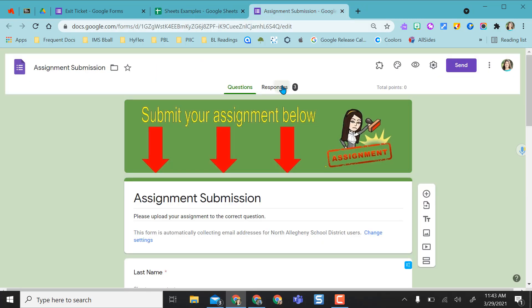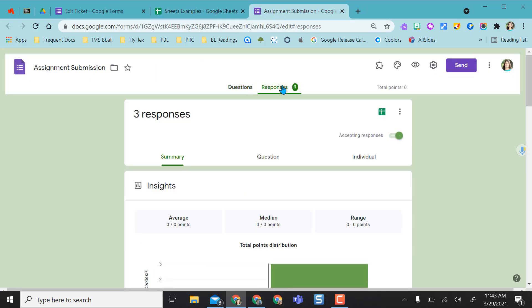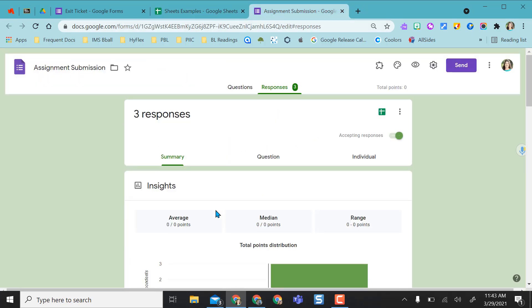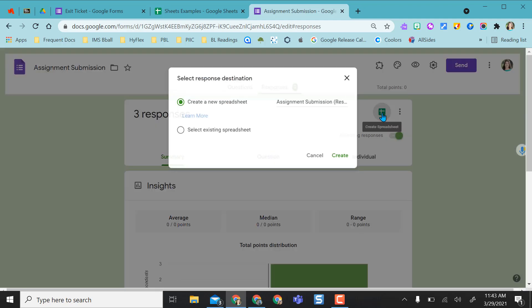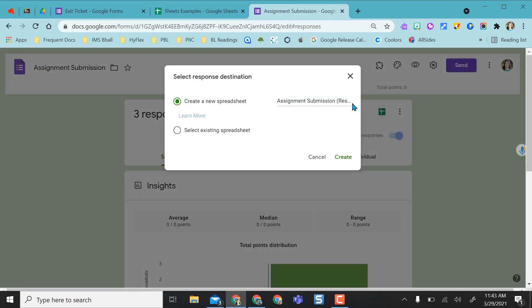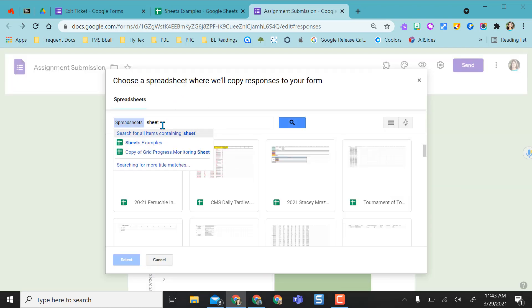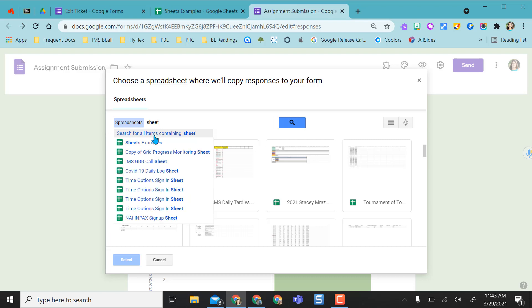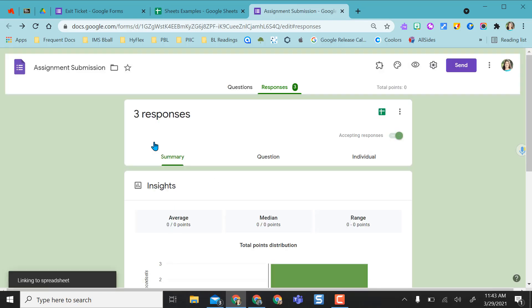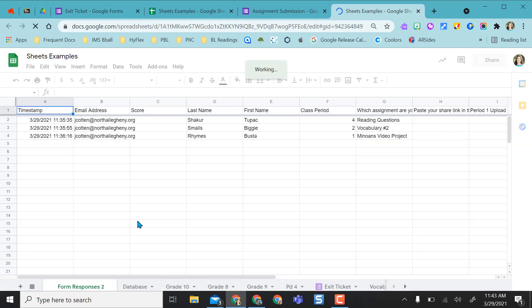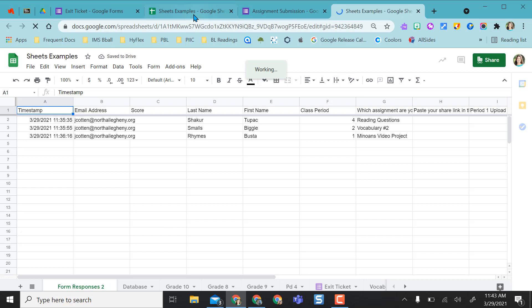Same thing with assignment submission. I go to my responses and I can see my summaries here, but if I want that spreadsheet, when I select create, instead of creating the new one I'm going to select an existing one. I know that my sheet that I want is called sheets examples so it's going to populate right to my sheets examples spreadsheet again.